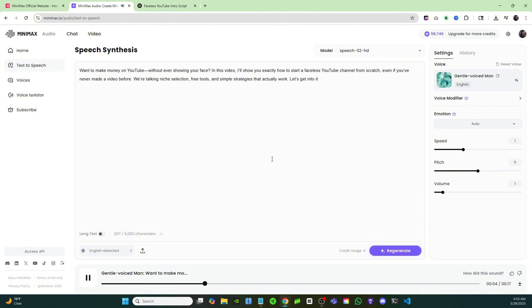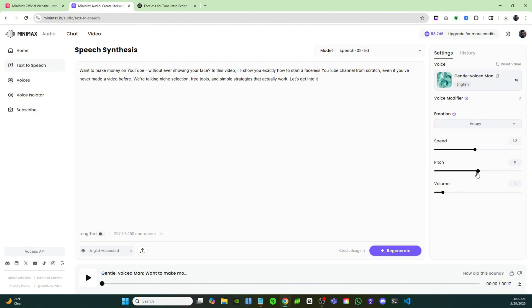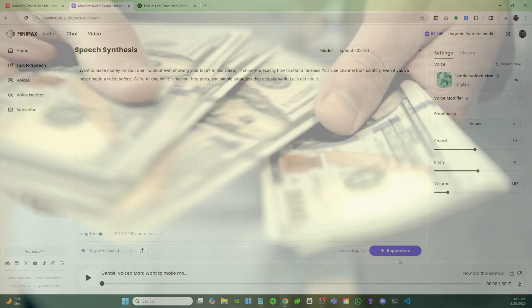'Want to make money on YouTube without ever showing your face? In this video, I'll show you exactly how to start a faceless YouTube channel from scratch, even if you've never made a video before.' So that voice sounds really natural and it sounds like a really great voiceover, but we can make it even better just by tweaking some of these settings over here. I'll move the speed up to about 1.2, and for the emotion I'll go with happy. The pitch we could take down just a little bit, and maybe increase the volume just a little bit. Now I'll try and regenerate that.